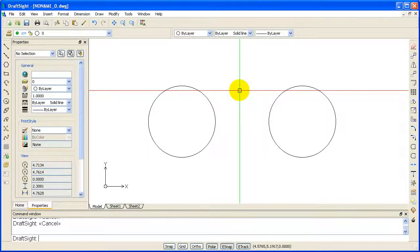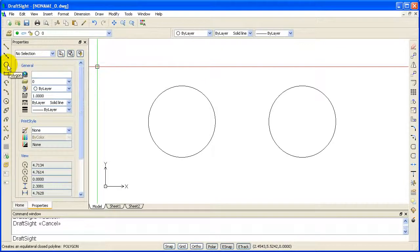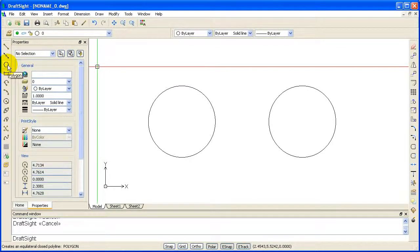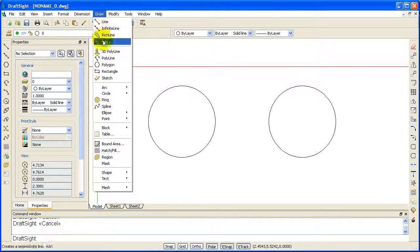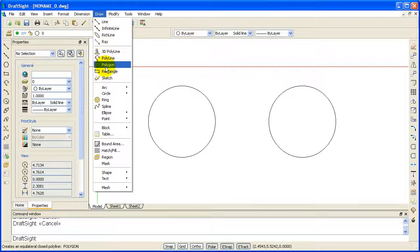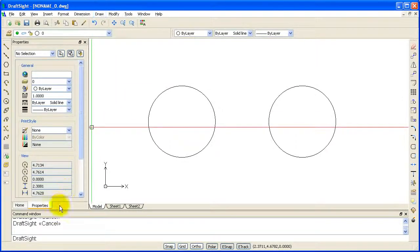You can select the Polygon icon from the Draw toolbar. You can choose the Polygon option from the Draw pull down menu. Or you can type Polygon at the command prompt.